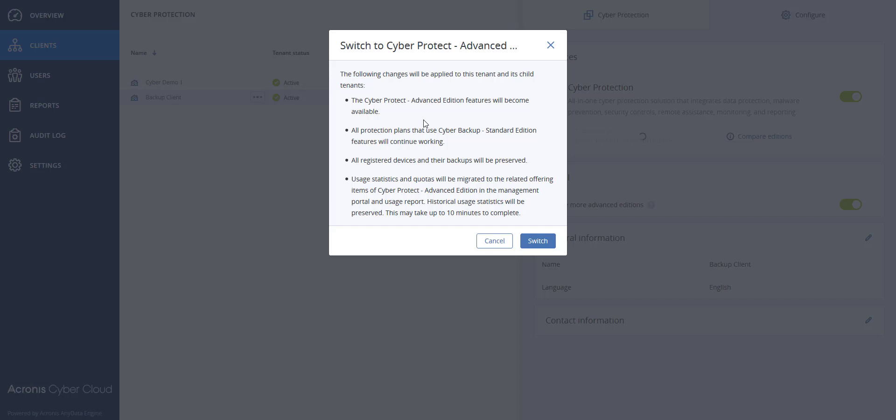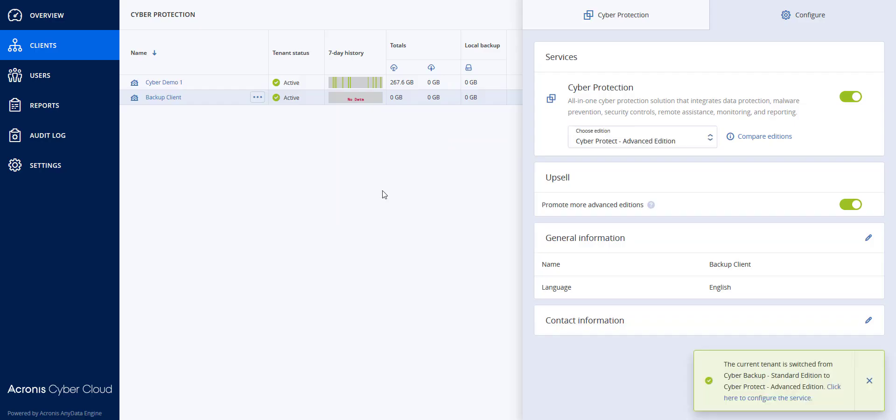I'm then going to hit the switch button. And there you have it, now they are on CyberProtect Advanced Edition.